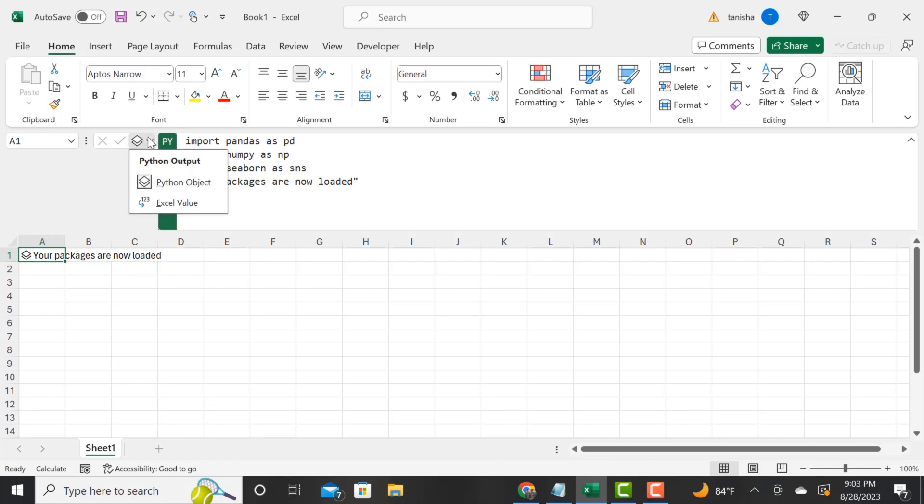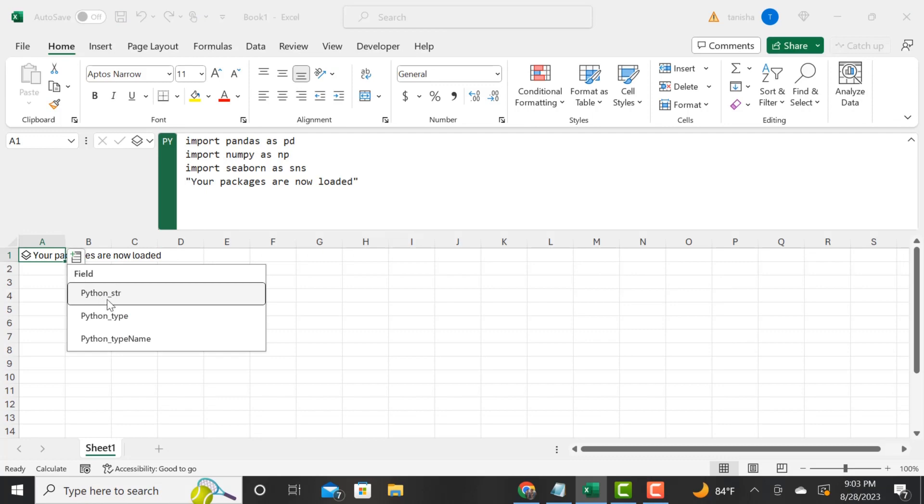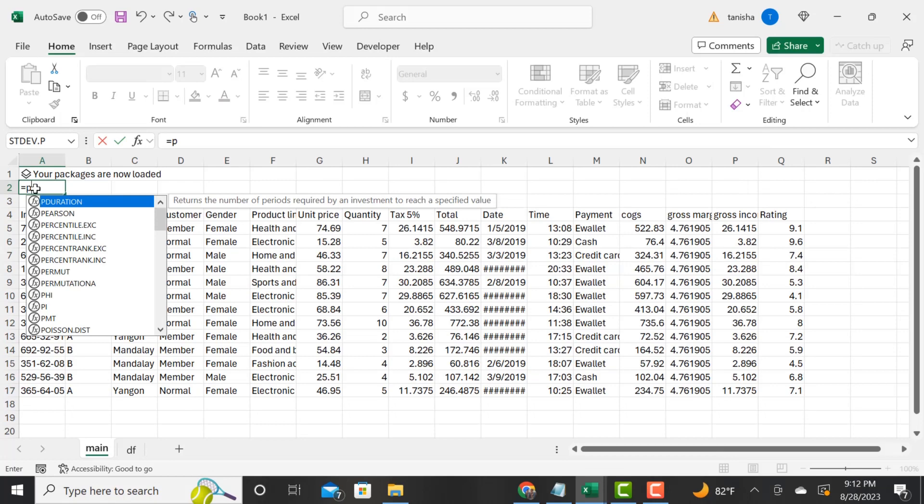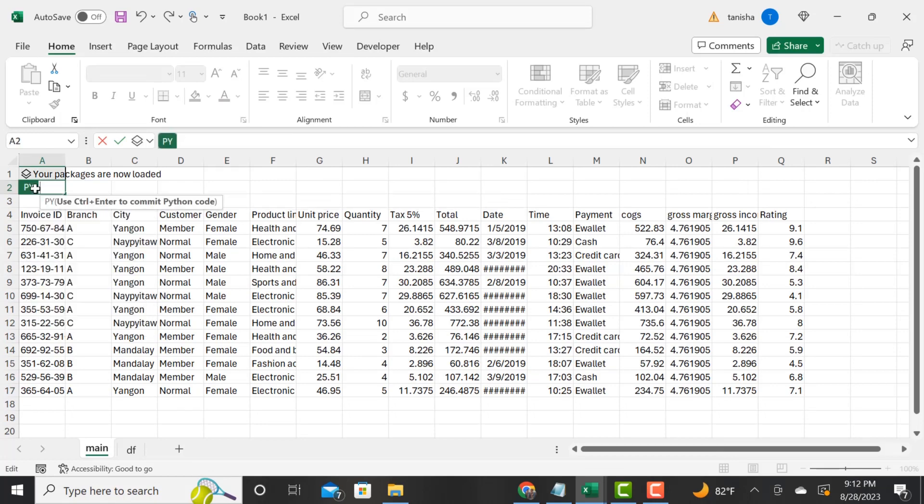You see it says busy, and now when it's done we have text there. If I didn't put that text there, you would just see the little stacked data frame icon. Now these packages are loaded. We've got our data frame right here. I'm typing in equals py.